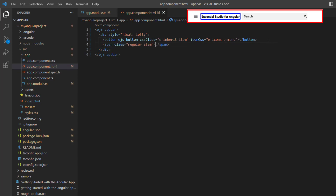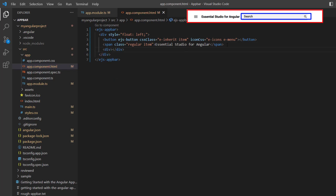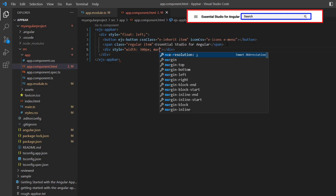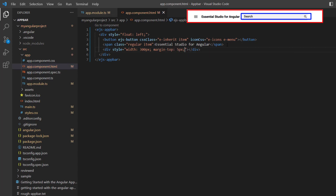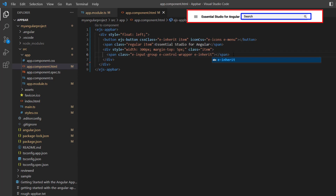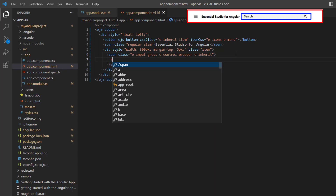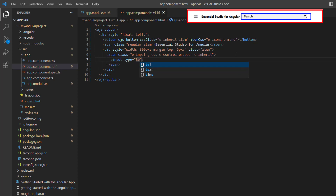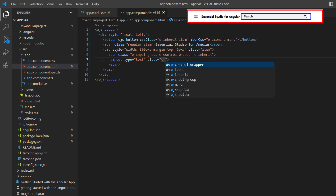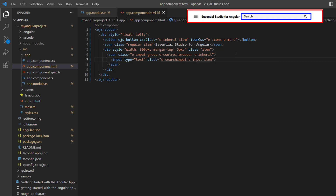Then I add a span tag with the classes regular and item, and set the content to Essential Studio for Angular to show a title in the app bar. Next, I'm going to add a search box. I add the content division tag to act as a wrapper element and add 300 pixels as the inline style width and 5 pixels as the margin top. Then I add the class name item. I include a span tag with the class names e-input-group, e-control-wrapper, and e-inherit. I add the input tag with the type text and the class names e-search-input, e-input, and item. These built-in classes are used to align the search input element.